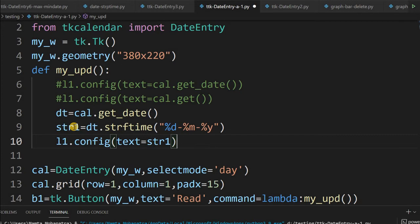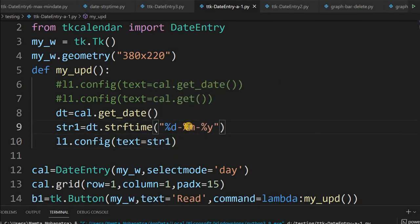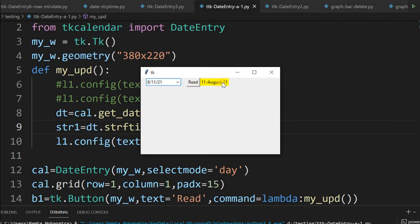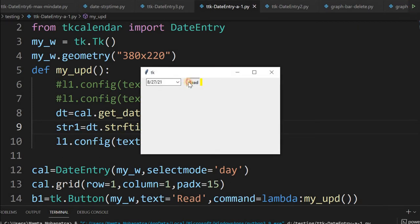Then we assign l1.config(text=str1). So this is how we change the format. Let me run it and click Read — now you can see the dash format. If instead of the number 8 you want the full month name displayed, you can use '%B' in the format string. Just see — it now shows 'August'. And if you want a four-digit year, use uppercase '%Y'. That way you can change the output format whatever way you want.